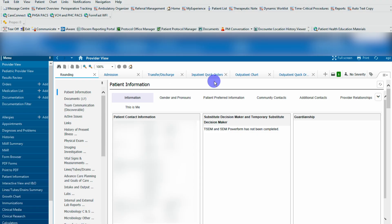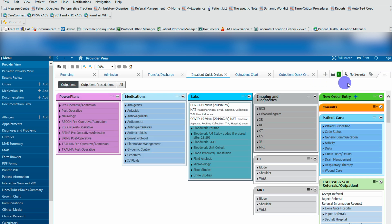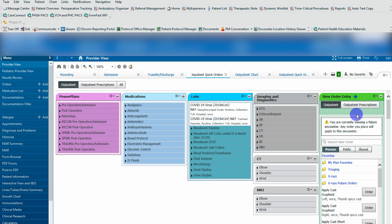Once you're in the inpatient quick orders, hit the drop down for new order entry. Once you're in the new order entry, you'll see three different tabs: personal, public, and shared.